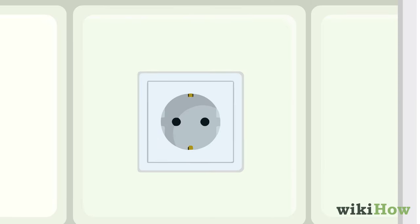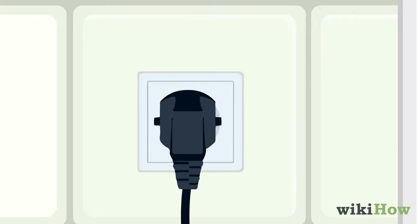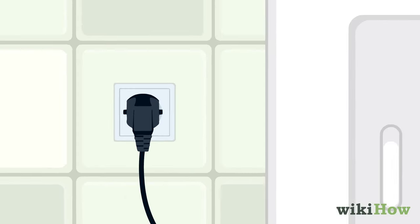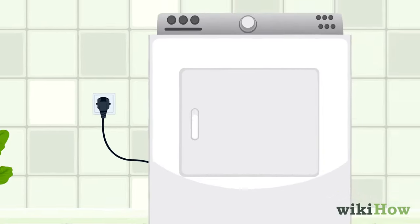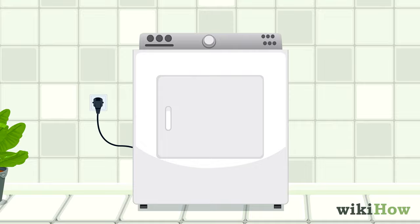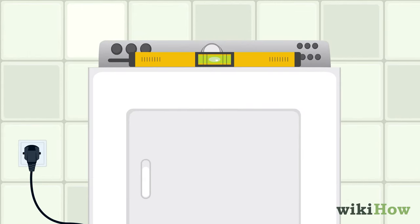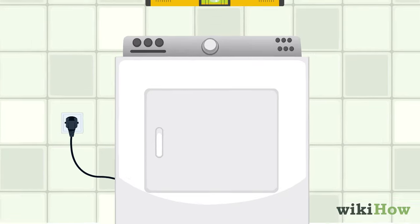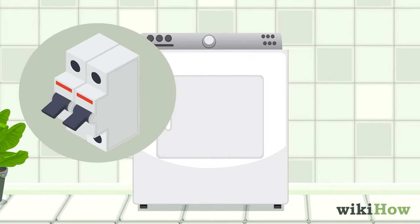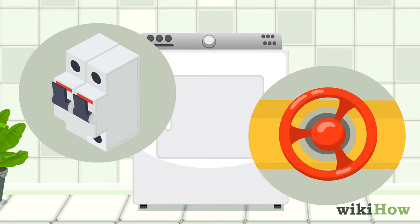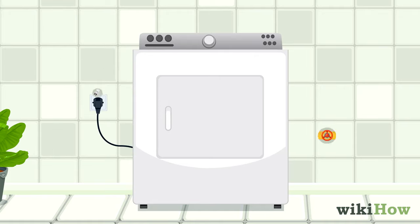To finish up the installation, plug in the dryer's power cord and move the dryer into its final position. Use a level to make sure the dryer is sitting nice and flat, which will help it stay stable and work correctly. Switch the breakers and gas back on, and you are ready to use your new gas dryer.